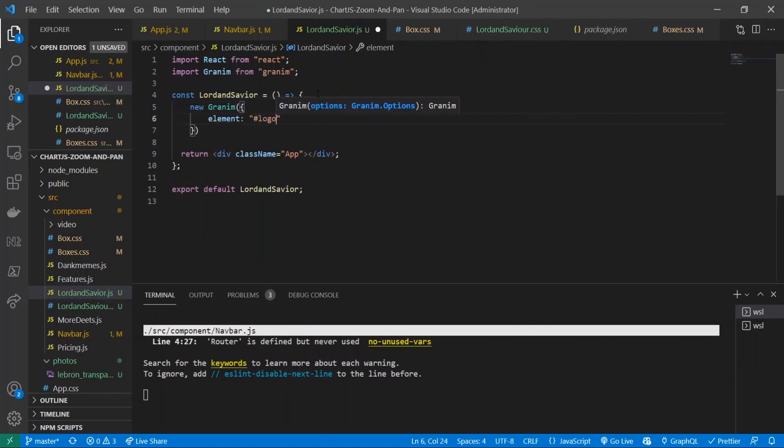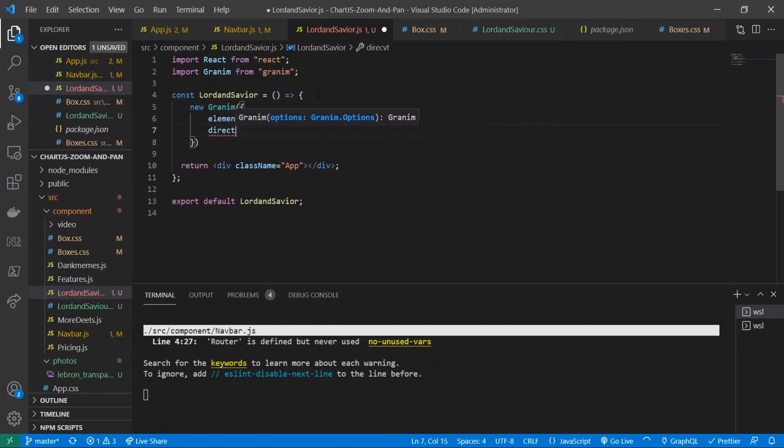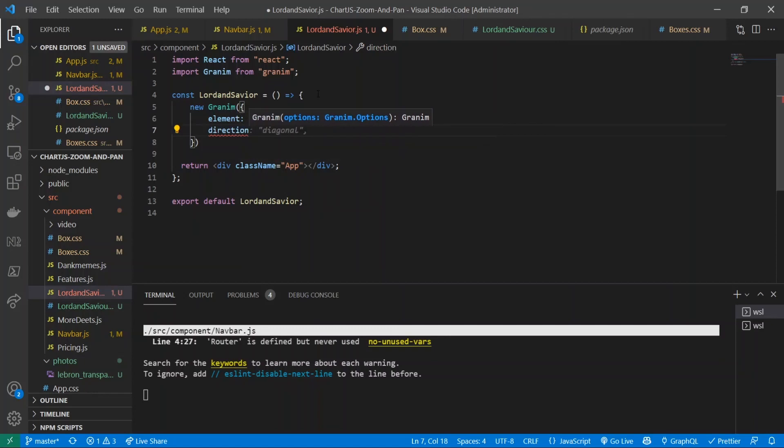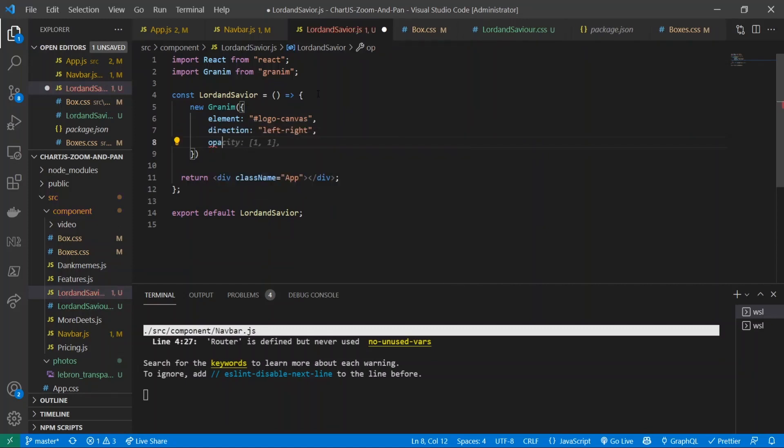A direction - there's lots of directions you can go. I'm going to go left to right. The link to the documentation is down below so you can explore that a little bit more. I'll give it an opacity of 101.